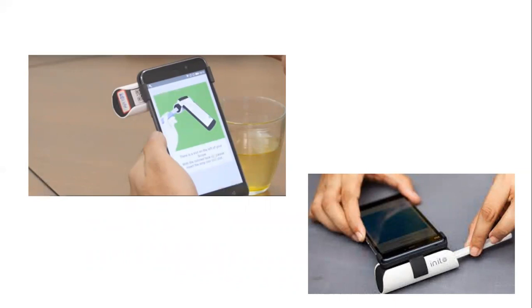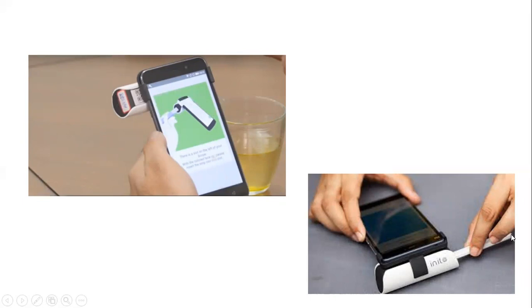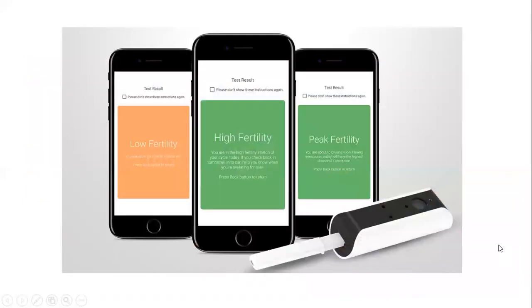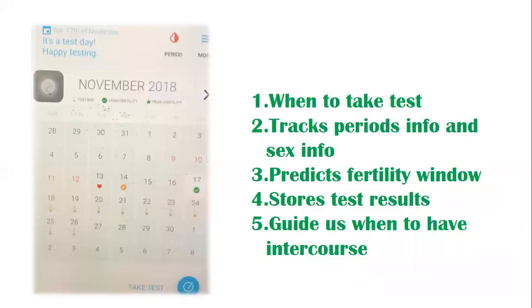When you cover the cap, you'll get an icon on the mobile app. Connect the app first to the device, send instructions from the app, then connect the strips to the device. It takes around 300 seconds to calculate the results. There are three results — low fertility, high fertility, peak fertility — and these results are stored in the app.